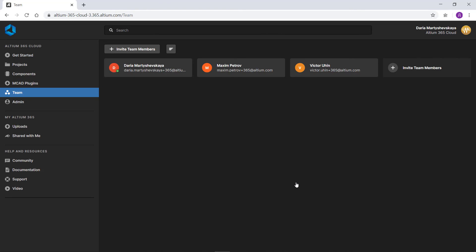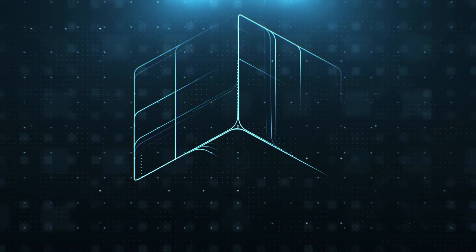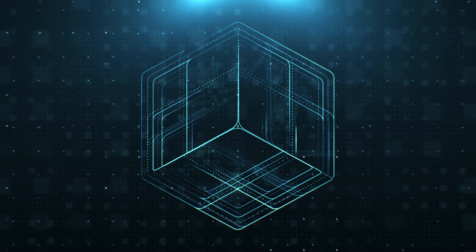Once a new team member accepts the invitation, they will have defined access to the workspace and can collaborate with other members.